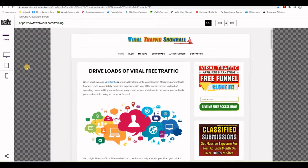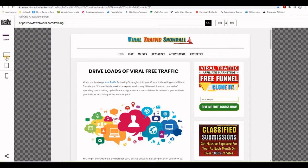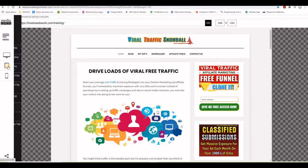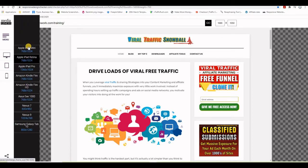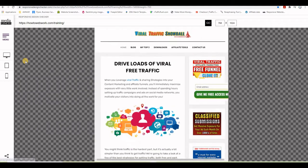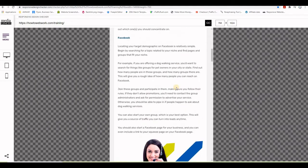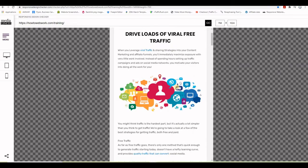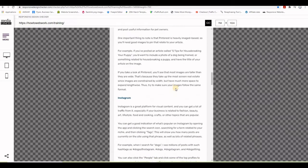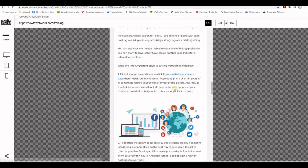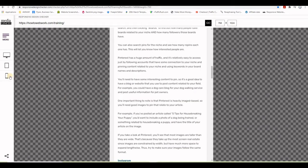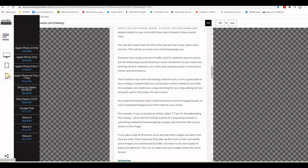We can see how it looks on different screen sizes. If you click on tablet, you'll see how it looks on different tablets — it's readable, clean, and very responsive. The same thing happens in the mobile section.